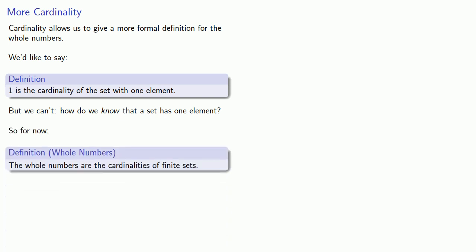The whole numbers are the cardinalities of finite sets. And you might wonder why we specify these sets have to be finite — and we'll get to that.